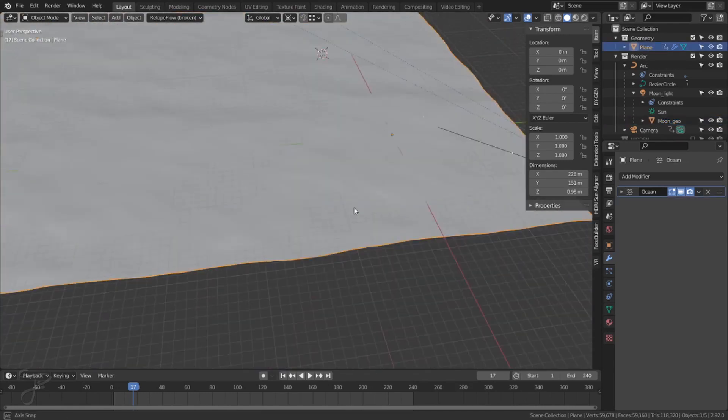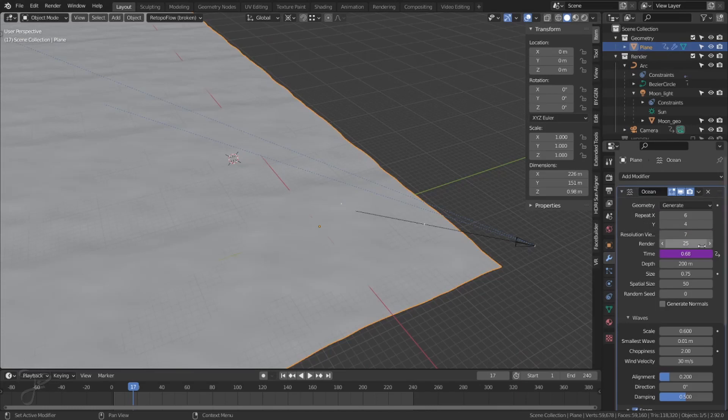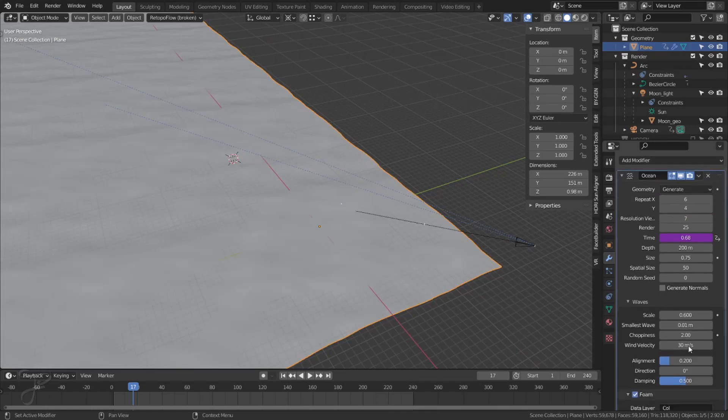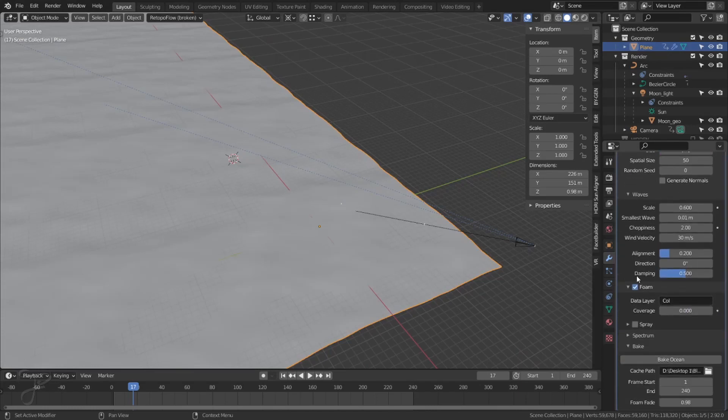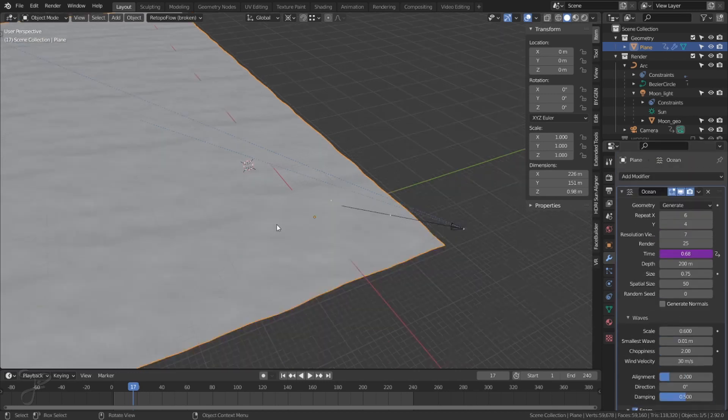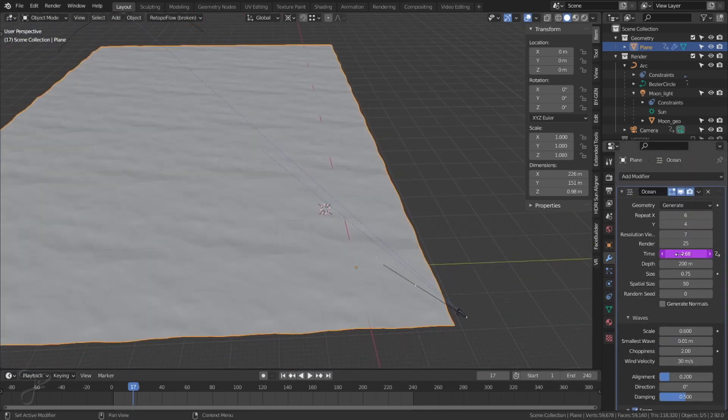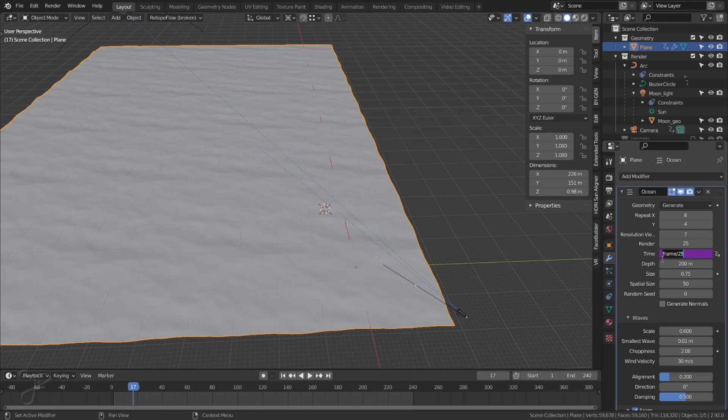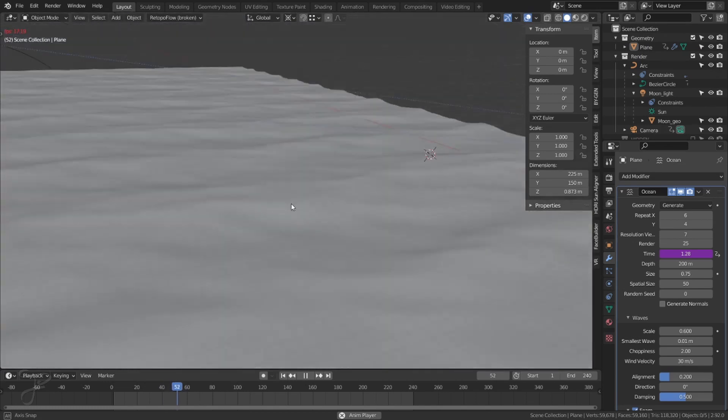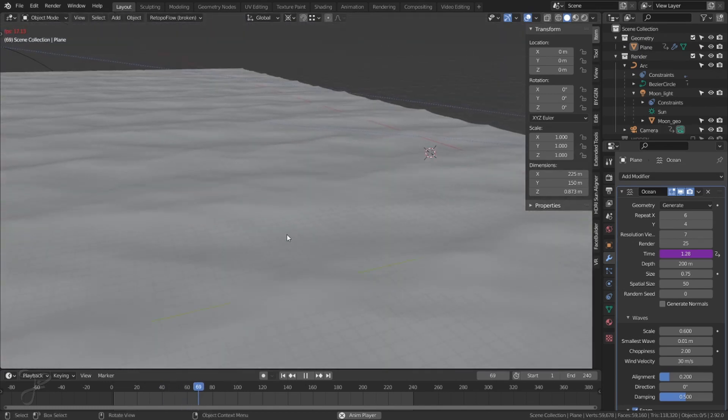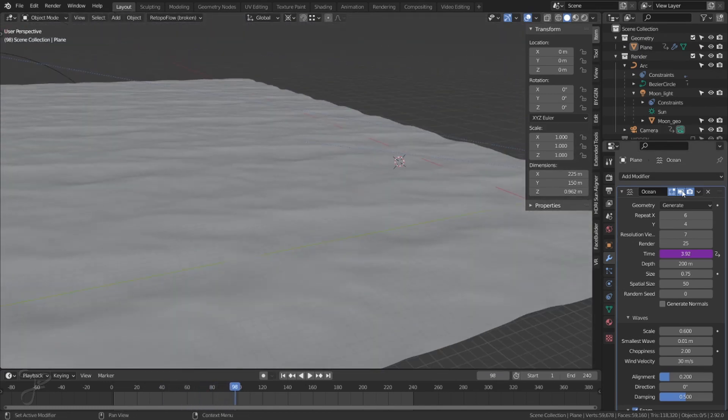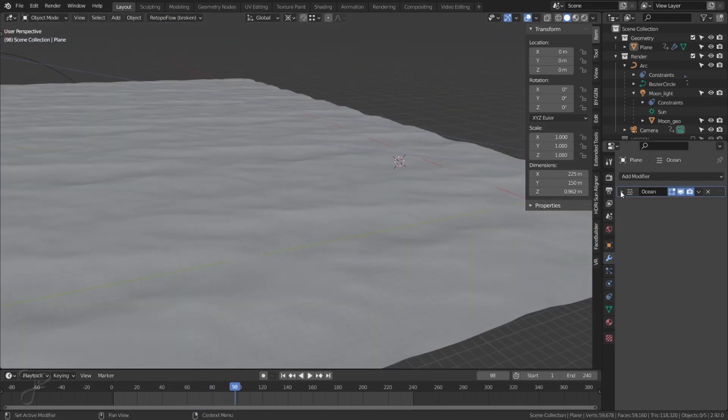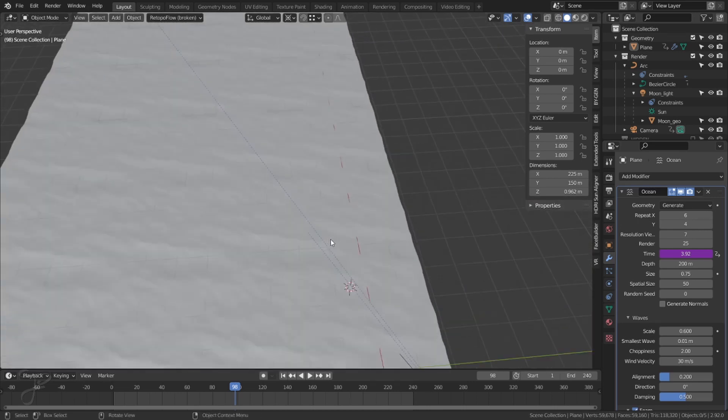The water is being generated from an ocean modifier. I just set the settings how I wanted to with a little bit of foam. This is all coming out of the modifier and I have the time being driven by frame divided by 25. So if I play the timeline, it just scrolls slowly and that's just all built into the ocean modifier. So nothing really super special there.